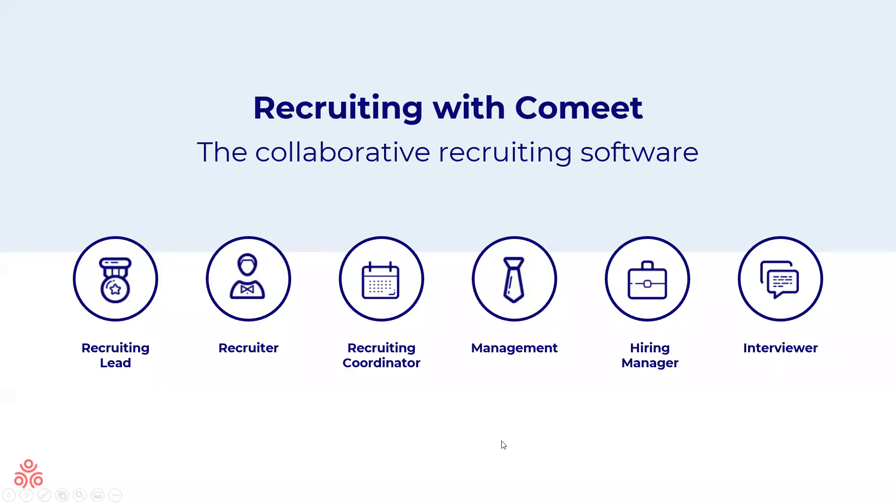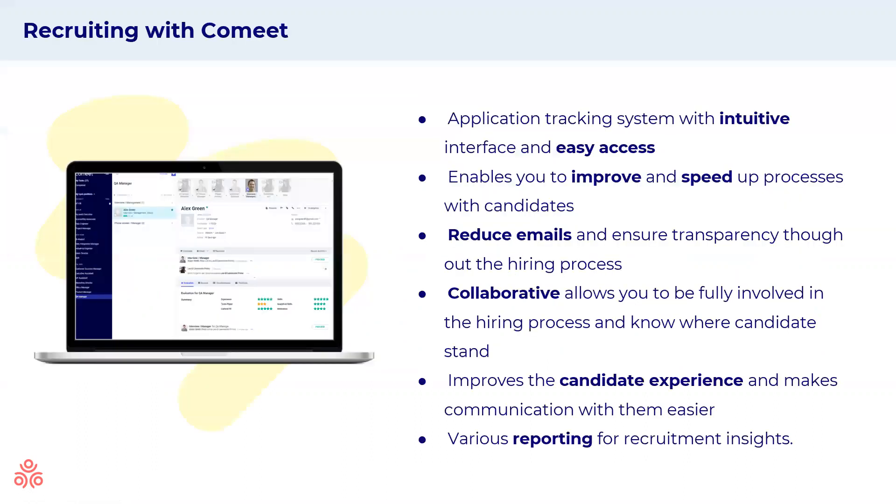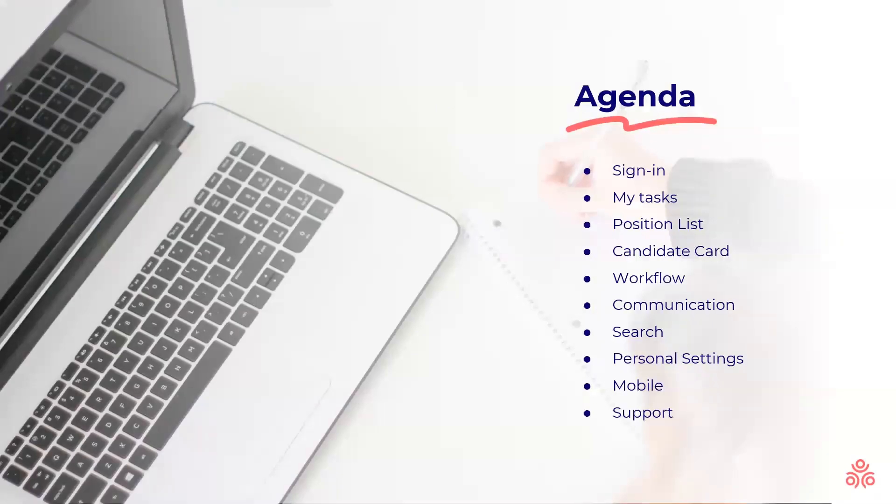Recruiting with Komit allows everyone in the hiring team to work together. The recruiter, management, and the hiring manager can all work together using the same software. You'll find that the system has a very intuitive interface and easy access. It'll help you improve and speed up your different hiring processes, reduce your emails and ensure transparency, while also allowing you to be fully involved in the hiring process and know where a candidate stands. Your candidate experience will be improved and you'll also have various reporting available for recruitment insights.